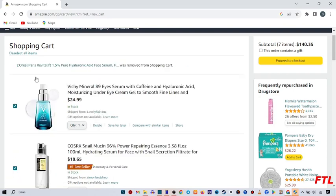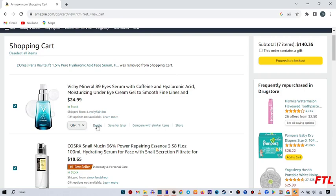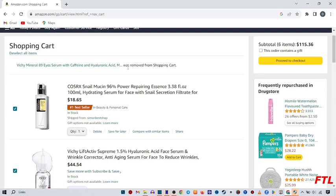So as you see here, when I click on delete, this item was removed from shopping cart. And here I also delete the other one, the same method. As you see, this item was also removed from shopping cart.